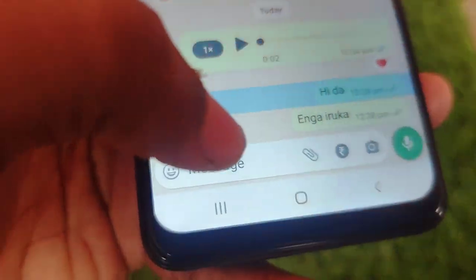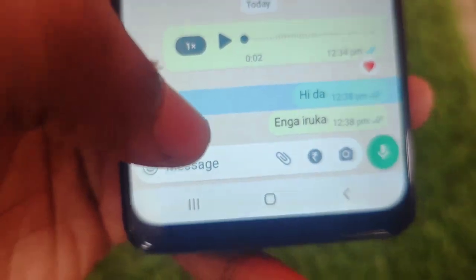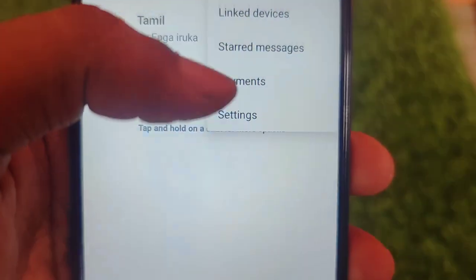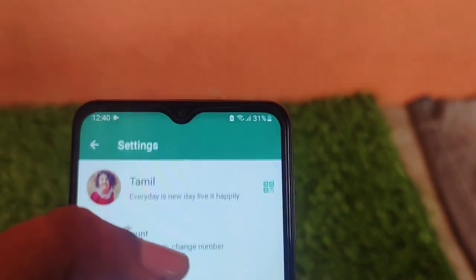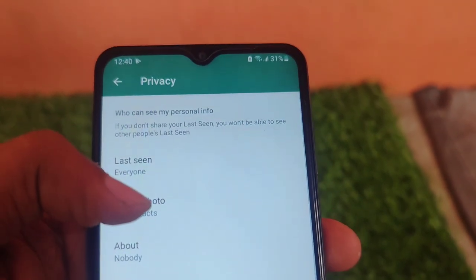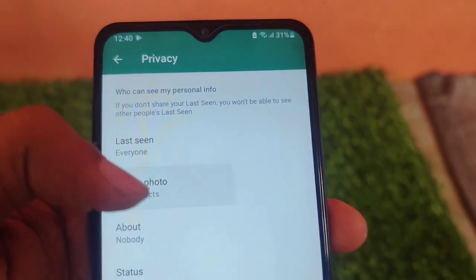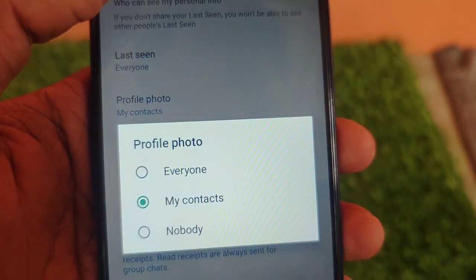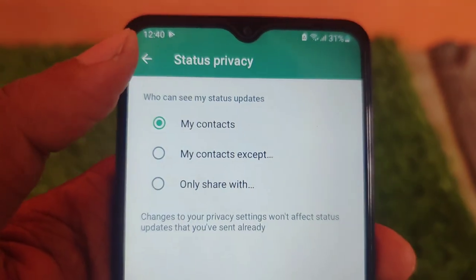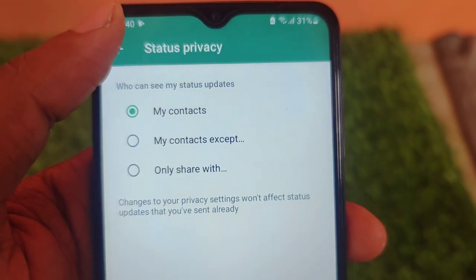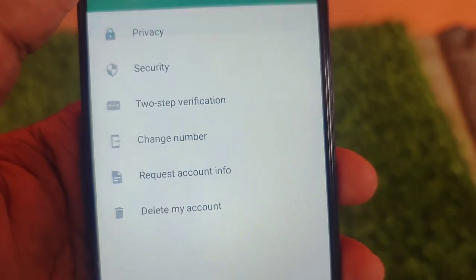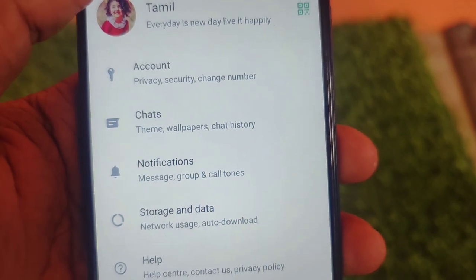The 3rd and 4th updates are available. Go to settings and click on the profile photo option. If you want to get the profile photo or the status, we will add that option in this video.